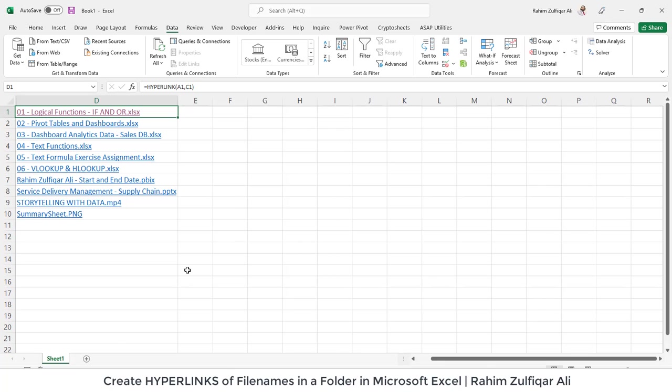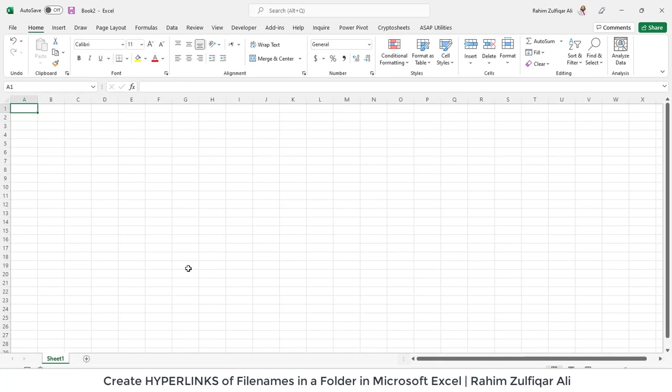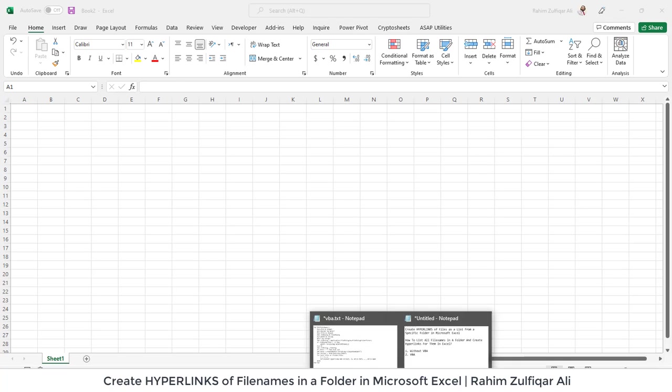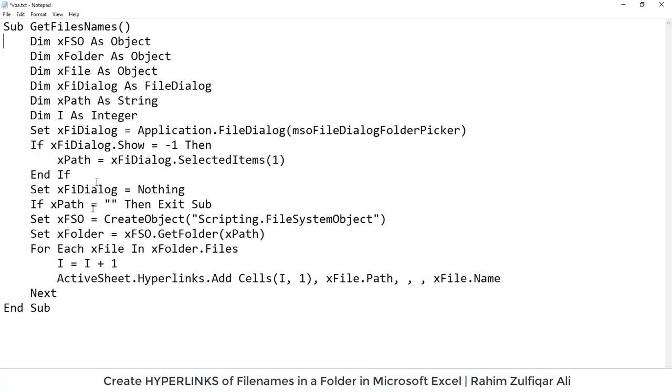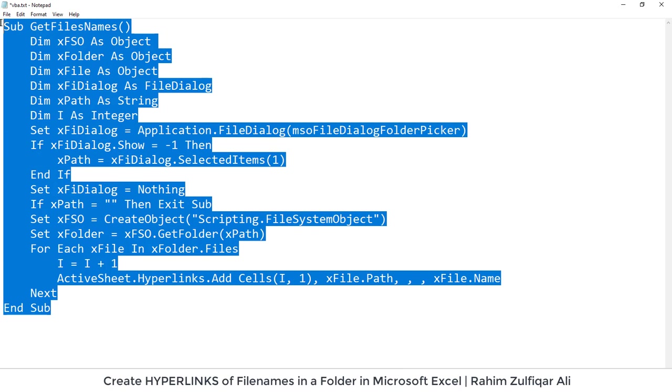So that's also easy. I will just open a new Excel file and let me show you the code. So this is the code. I will just select the entire code Ctrl C for copy.